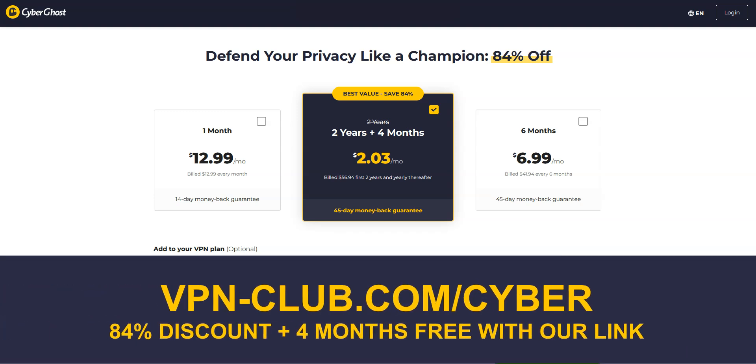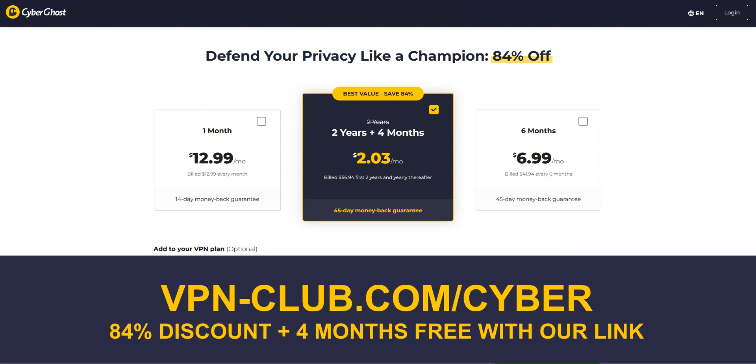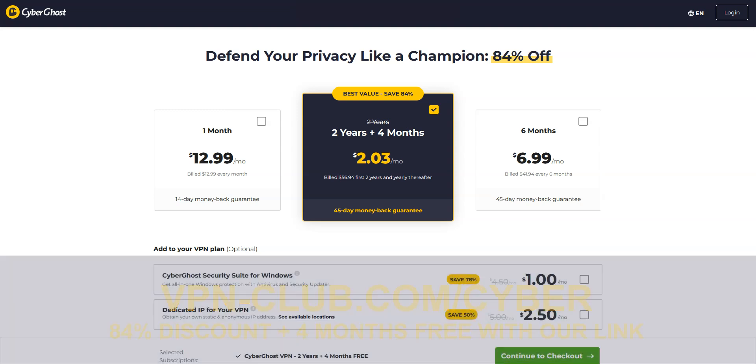To sign up, visit vpn-club.com slash cyber or click on the link located in the description below this video. With our link, you'll get an 84% discount and 4 months free, costing only $2 per month with your plan. Great value for money. Note that CyberGhost offers a 45-day money-back guarantee, which is more than most other VPN providers.